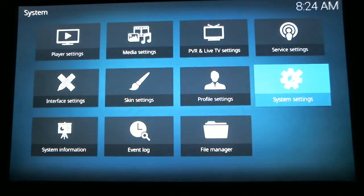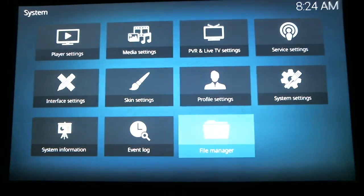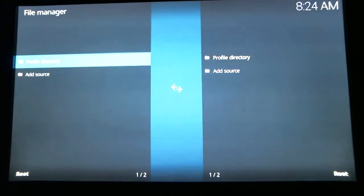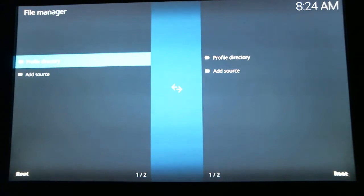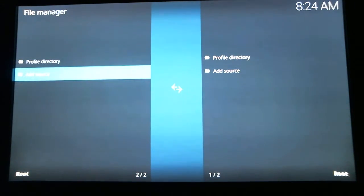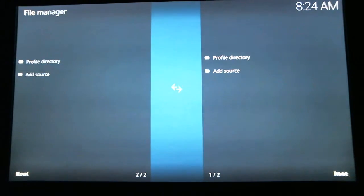Now it's going to bring us back to this page, and we need to go to File Manager and hit Select. What we're going to do now is we are going to add a source, so scroll down to Add Source and hit Select.